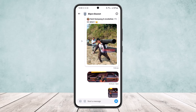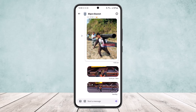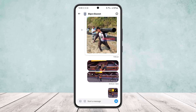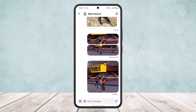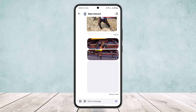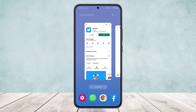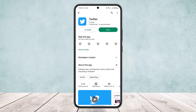Tap on the send option and it will be sent. Again, head into the gallery similarly and choose the other picture that you want to send, and again tap on send. So this is the only way you can send multiple photos on direct messages on Twitter.